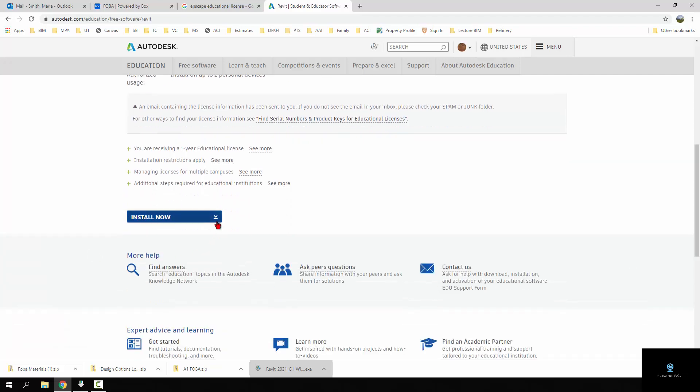Down here you have two options: download now and install now. Download now is browser download, the install now installs it live over your internet connection and it's a very long download like over an hour often. If you have any interruption in your internet, then sometimes that can cause some problems with it being able to install, not all the time but some of the time. So I would recommend using download now or the browser download.